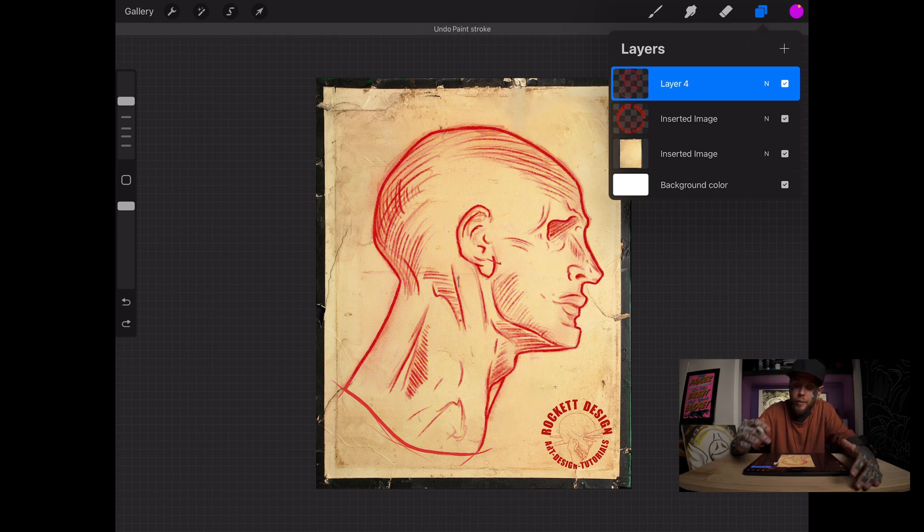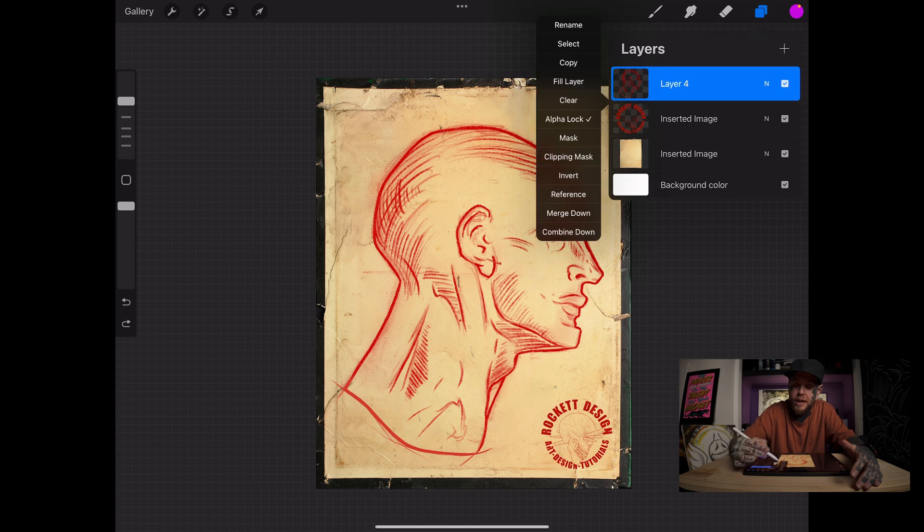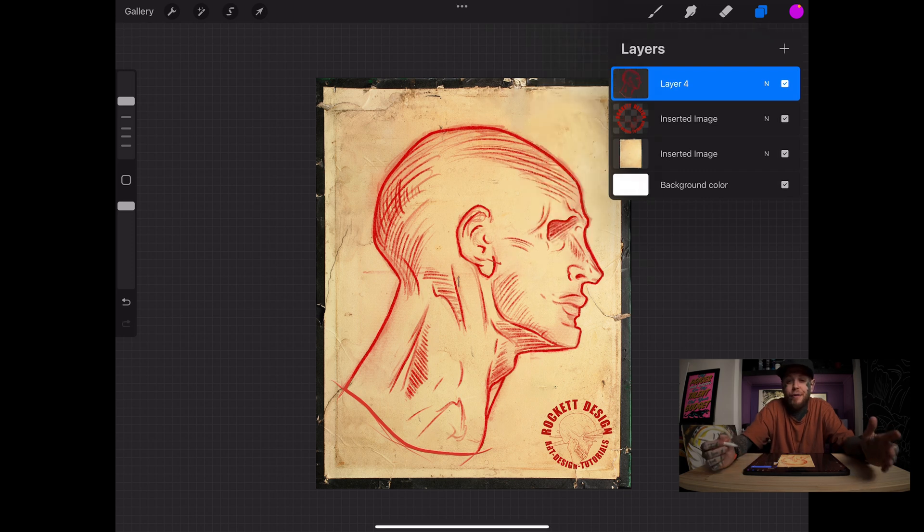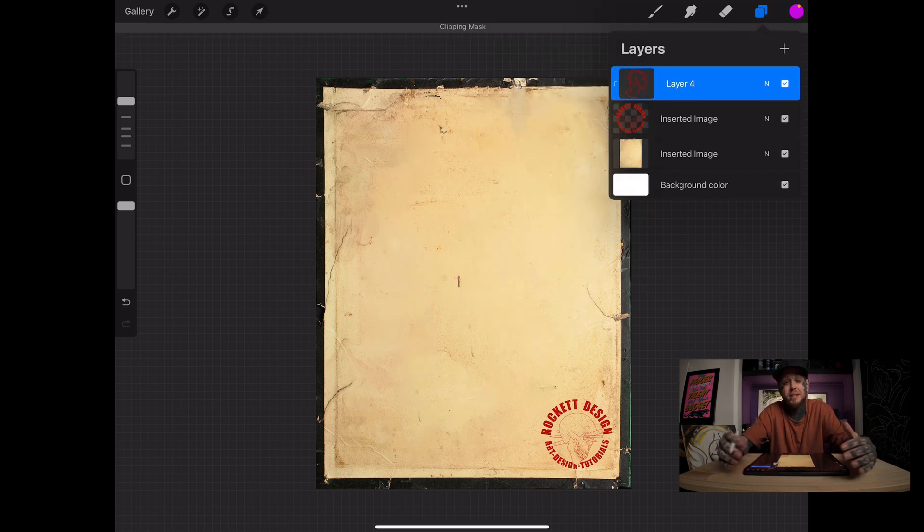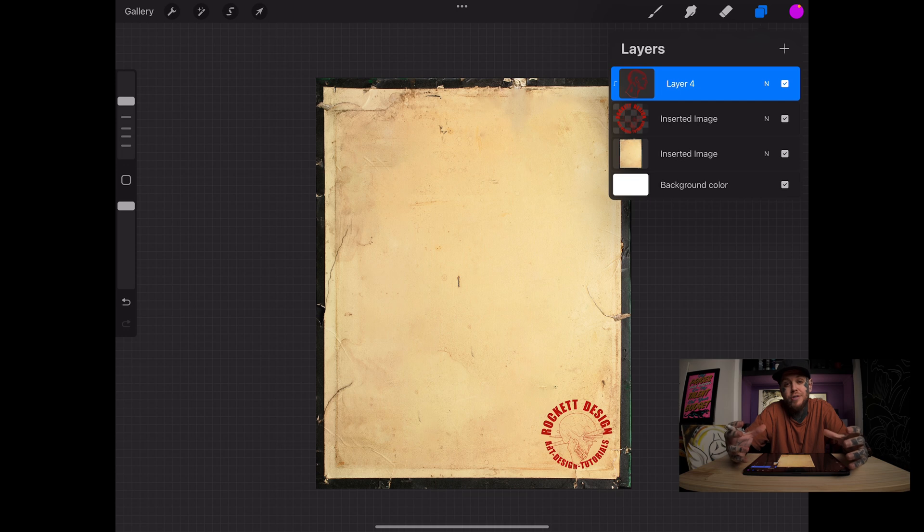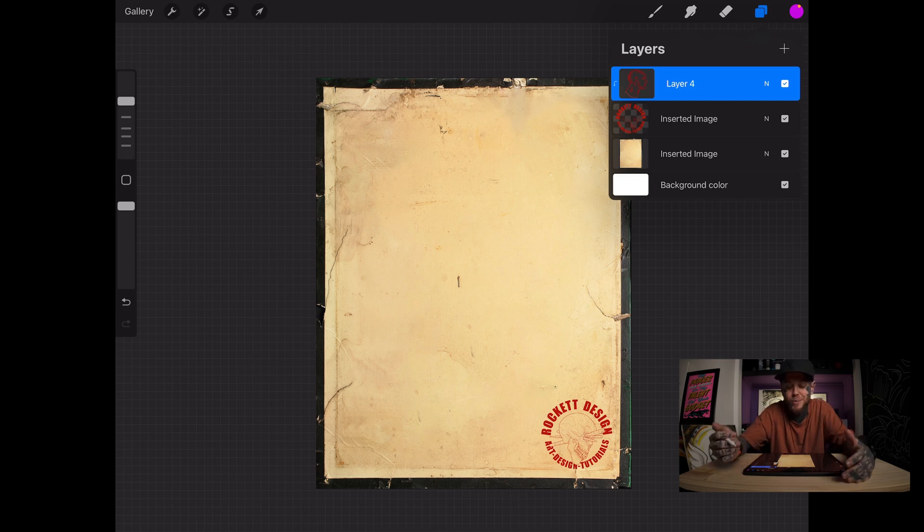We're going to undo that one. We're going to tap on the layer again, turn off alpha lock, and let's turn on the clipping mask. Now, you might notice that your drawing has disappeared like this one has. Don't worry.